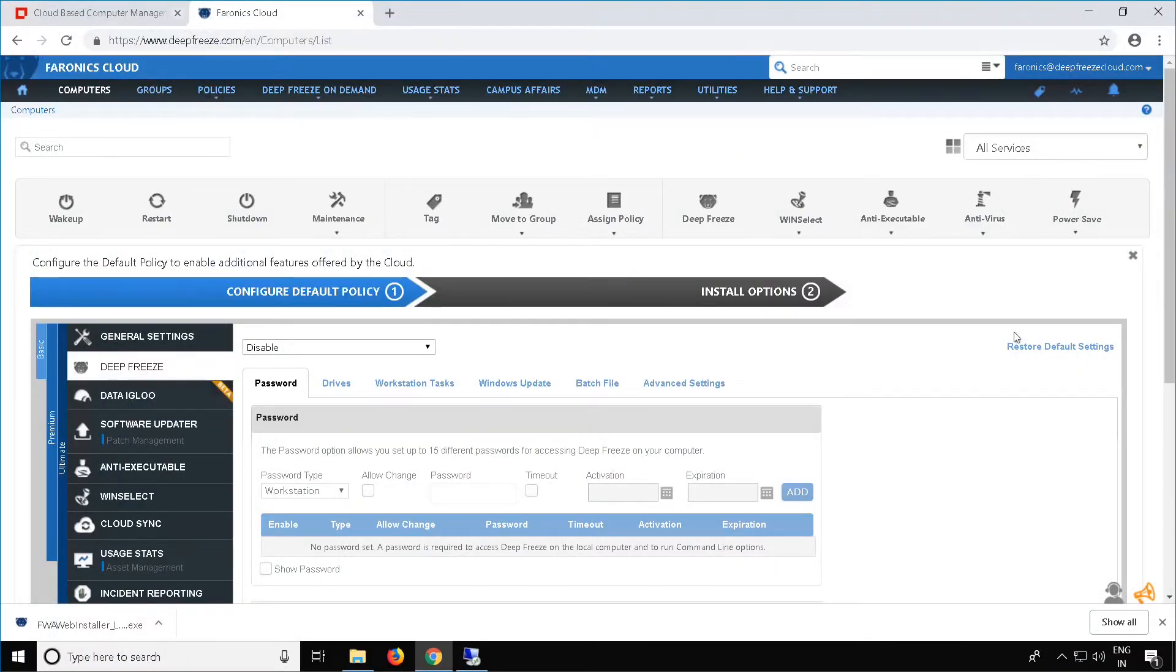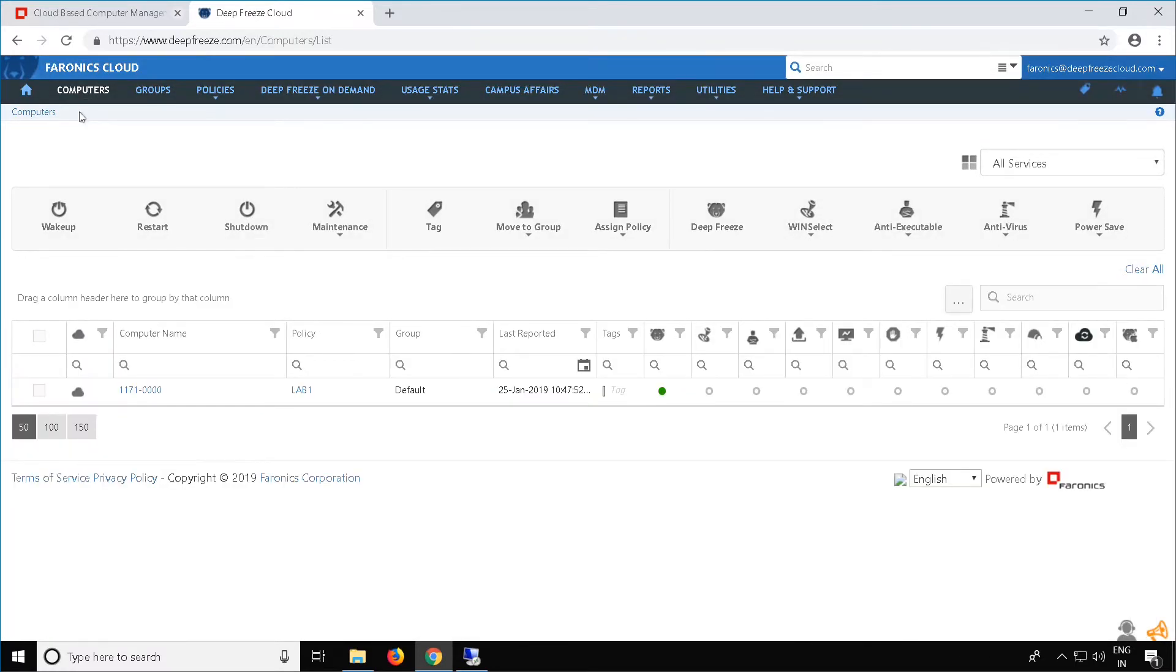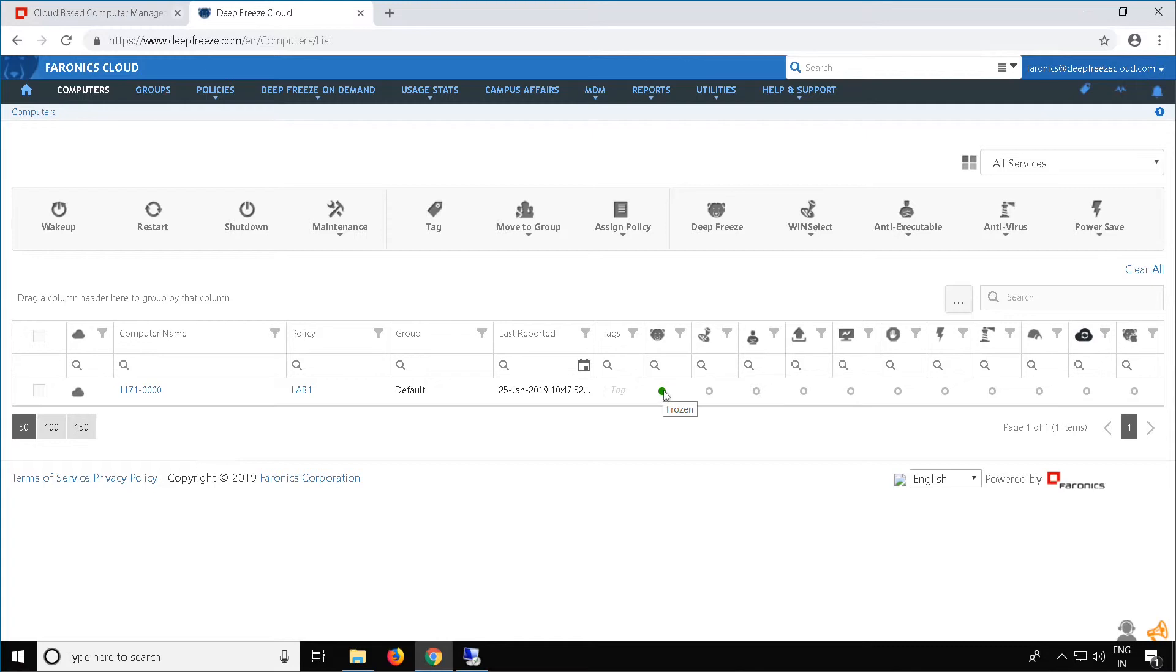Back at the Deep Freeze web console, we should be able to see the client workstation now listed under the Computers tab. You can either refresh the window or reselect Computers. Once the page is refreshed, you will see the computer listed here. You will also see a green dot under the service that was enabled in the policy. In this case, it was Deep Freeze, and the green dot signifies that Deep Freeze is on the workstation installed and in a frozen state. The color of the dot changes depending on the state of the product, and in the case of Deep Freeze, if the machine is in a thawed state, the dot will change to red.